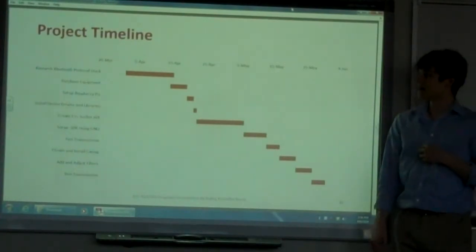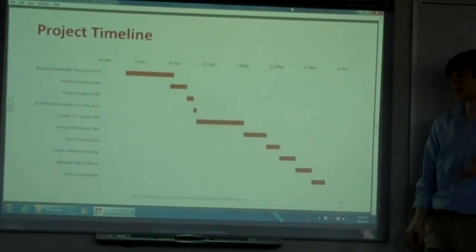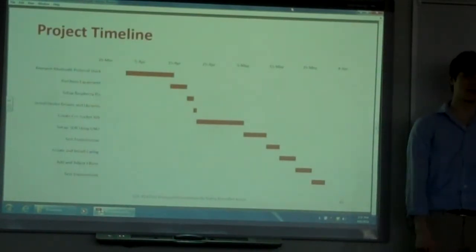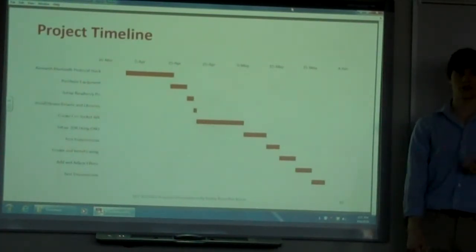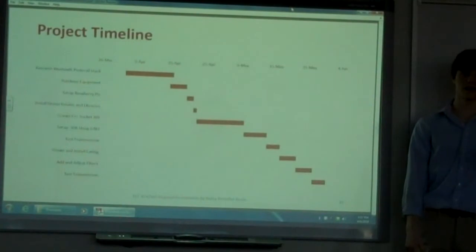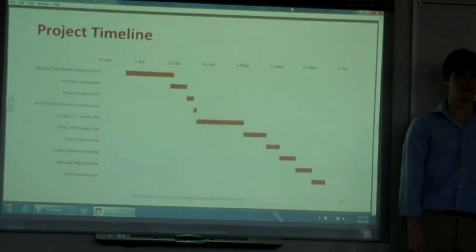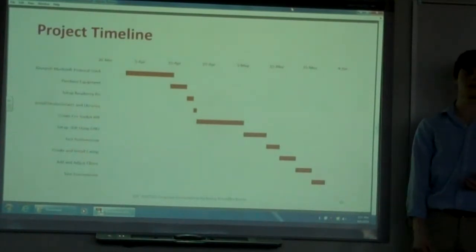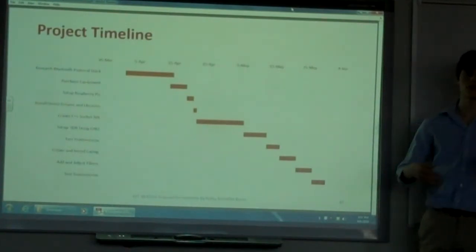For my project timeline, the biggest section is researching the Bluetooth protocol stack, which does take a while to understand — I found some good resources online for that. I also spent a lot of time creating the C++ socket API. Actually testing the transmission, audio modules, and adding and adjusting filters takes up a lot of time, because testing wireless transmissions — whether Bluetooth, FM, or any type of radio wave — is really hard to test and takes a lot of time to get just right, to make sure it's not going to fail after maybe 10 uses or 10 minutes while running. This audio system's reliability is very important, because you want it to always work.